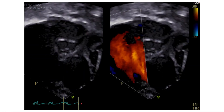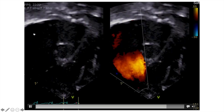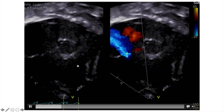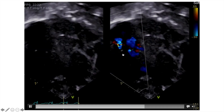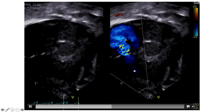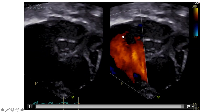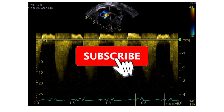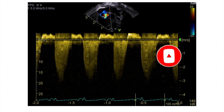The last view from which you can check the TR jet is the RV three-chamber view. On the 2D image, the aorta is in the middle, the right atrium and body of the right ventricle are visible, along with the RVOT. With color, the red flow represents blood from the right atrium towards the right ventricle, and the blue flow represents blood from the right ventricle towards the right atrium — the TR jet. We then check the velocity and apply the modified Bernoulli equation to calculate the RVSP.